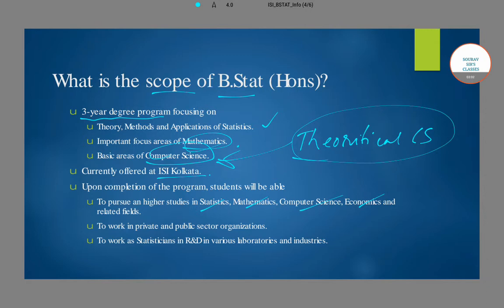After completing your B.Stat program, you can go for PhDs in good colleges all over the world. Since you'll be studying from ISI, the professors there will provide you with strong recommendations, giving you a very good chance of landing a PhD position or a masters or PhD program outside the country in very good colleges.